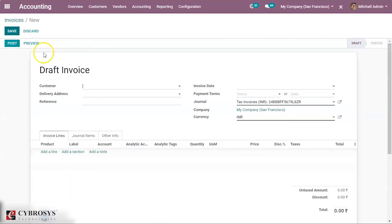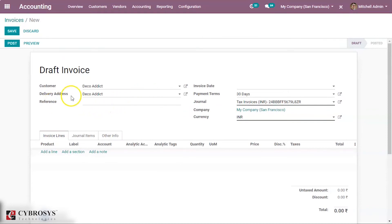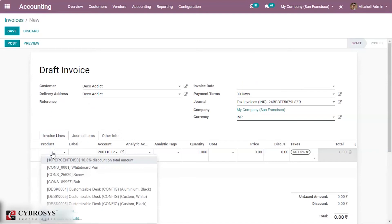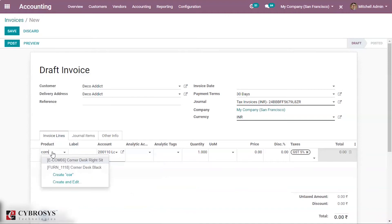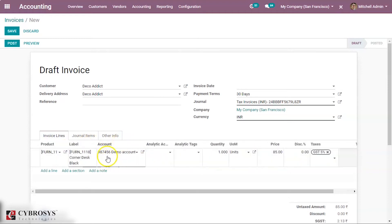Now let's go to our invoices and create an invoice for this product. Here you can select the customer, provide the delivery address, reference, and invoice date. Now select the product — Corner Desk Black. When you select that product, you can see the account that we have created, Demo Account, comes under the account field. Here you can see the quantity and price.